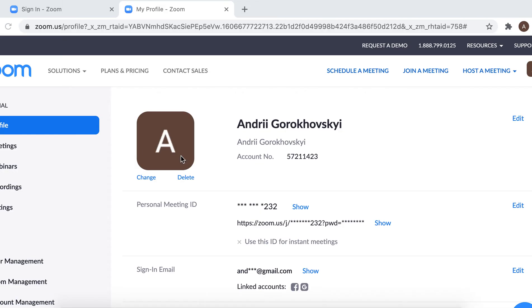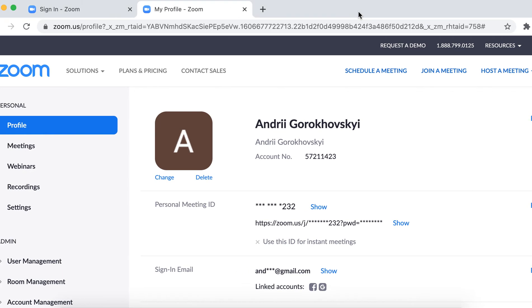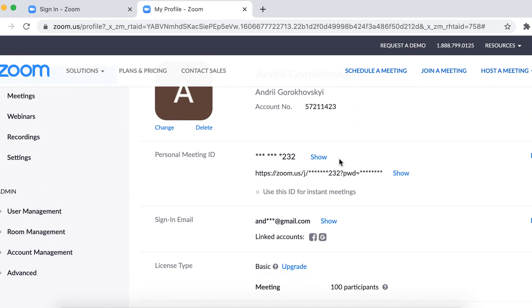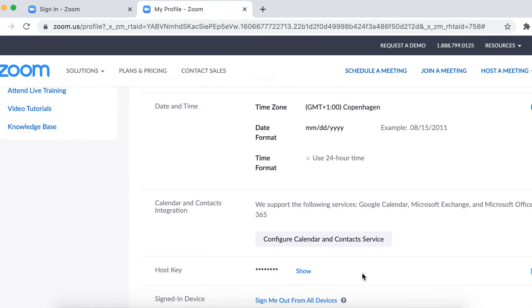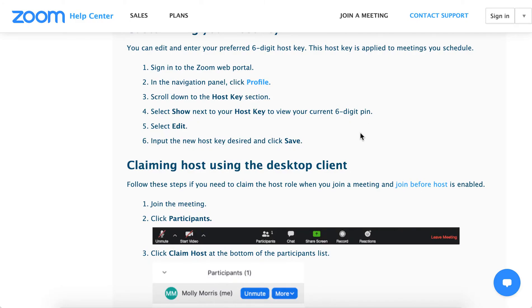The Zoom key is located in your Zoom.us web app. If you scroll to the very bottom, you will see your host key — a six-digit host key — there.